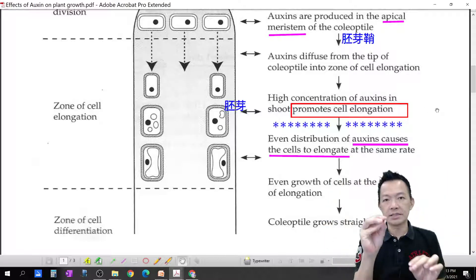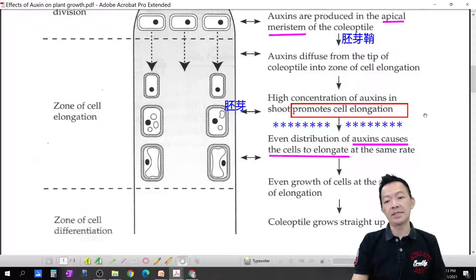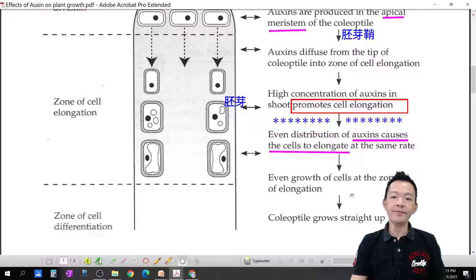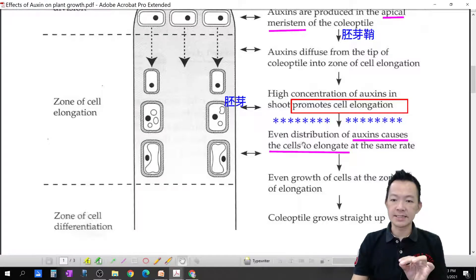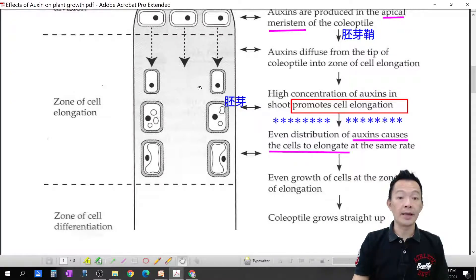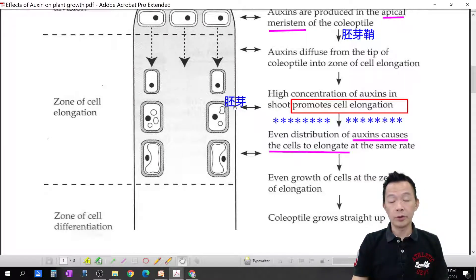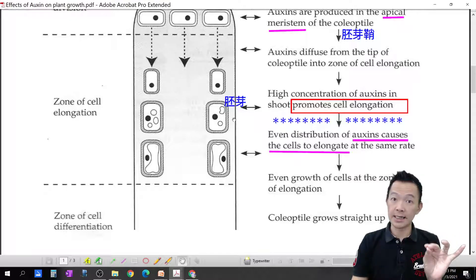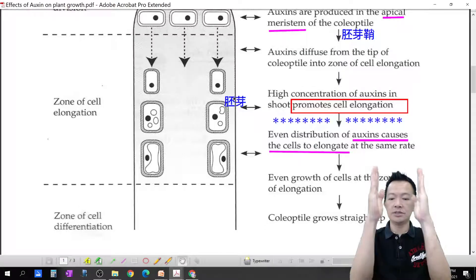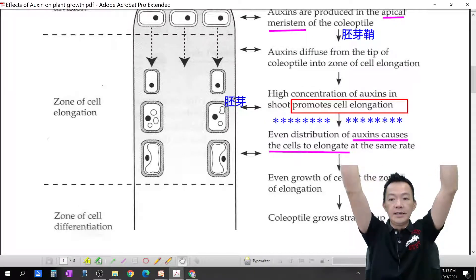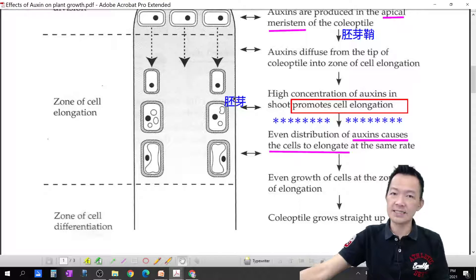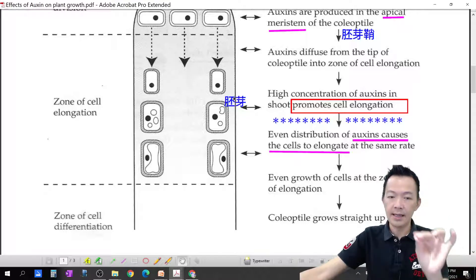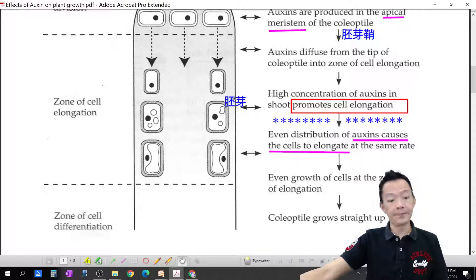The whole process is called growth, but specifically this is cell elongation — cells getting bigger and longer. Even distribution of auxin causes cells to elongate at the same rate. The auxin concentration on both the left and right sides is equally high, so left and right grow equally. The shoot therefore grows straight upward. That is how auxin stimulates cell enlargement and helps the plant grow.